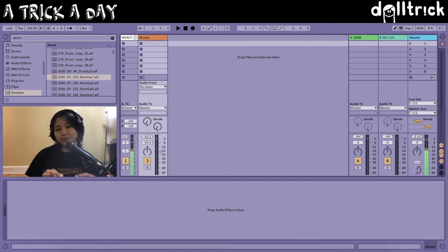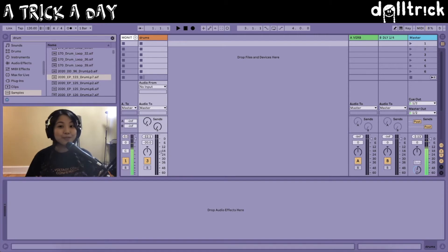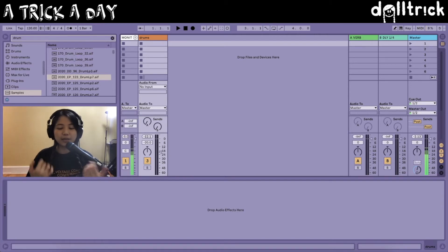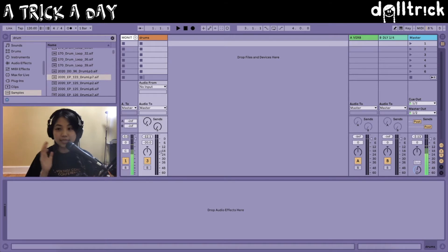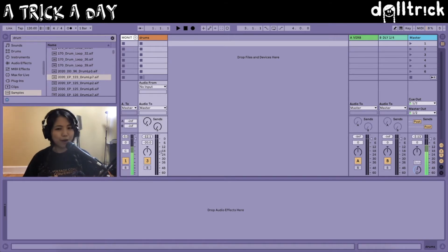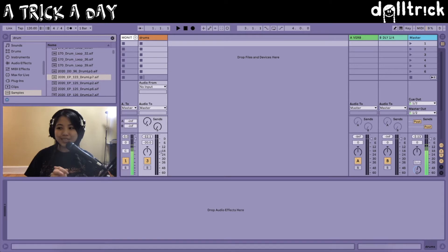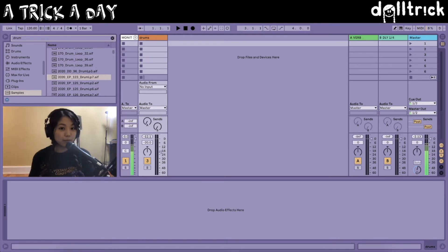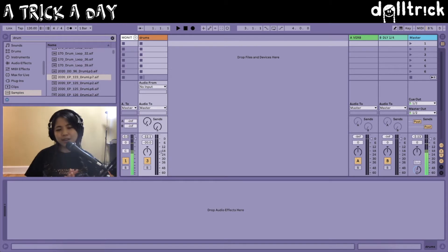Every day I hope to share a trick that I use in my music creation processes, including production, performance, and programming and design as well. For today's pilot episode of A Trick A Day, we're going to take a look at Ableton Live and how to create tempo changes in session view. So let's get started.